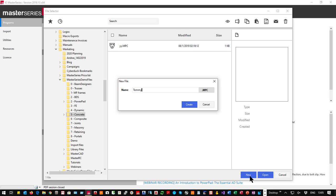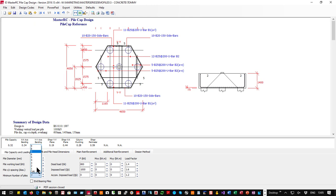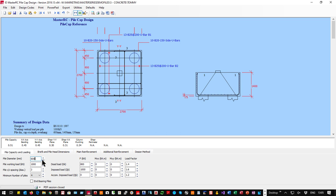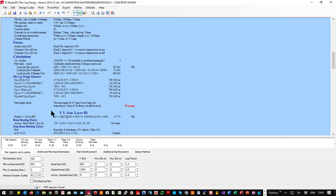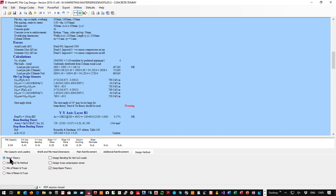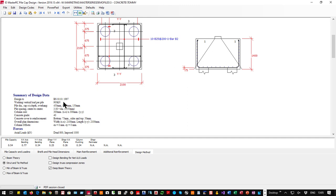I'll call it Tommy and create it. You come across a pile cap when you want a four-pile cap with 450 piles, working load 900 kN per pile. The problem right now is the strut angle — you should be using strut theory rather than bending. This brings us to the first interesting topic: design methods. Design can be beam theory or strut-and-tie, and where applicable you could use the minimum or maximum of the two theories.